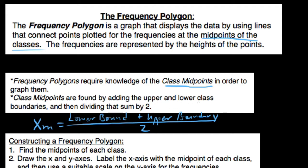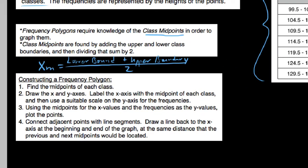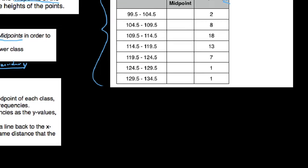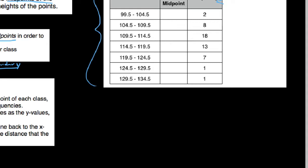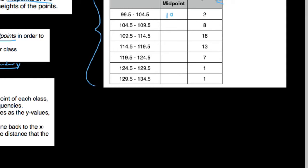So that's what we have: add the upper and lower class boundaries and divide the sum by two. To construct a frequency polygon, I have the same data from my last video — the high temperatures of all 50 states. The first thing we need to do is find the midpoints of each class. We start with x sub m for the first class: we need to average 99.5 and 104.5, so 99.5 plus 104.5 divided by two gives us 102 as our class midpoint.